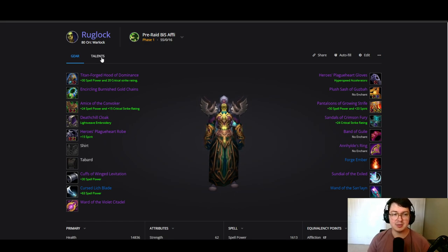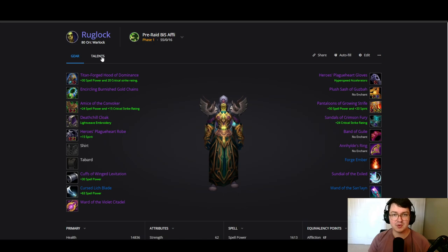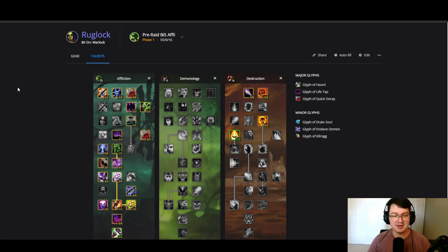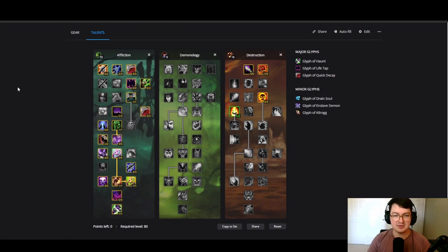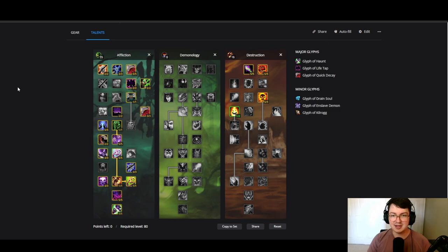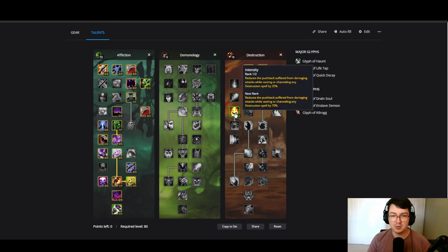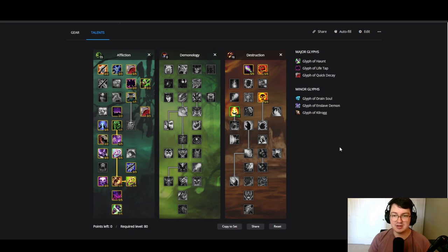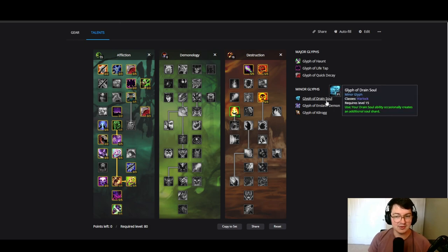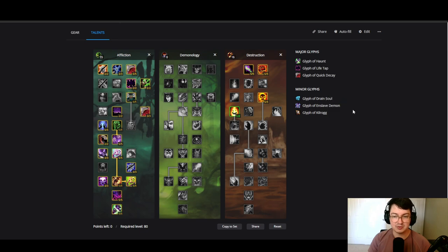Let's jump right into it with the talents. These are the talents and glyphs that you'll be running. Nothing out of the ordinary here, pretty straightforward stuff. Only thing worth noting is we're only going one out of two in Intensity. For minor glyphs, the only thing that we really care about is Glyph of Drain Soul, just getting us more soul shards. Everything else is pretty straightforward.